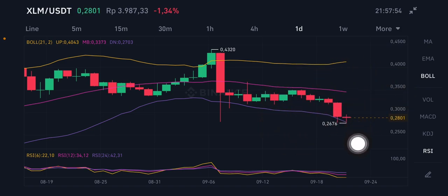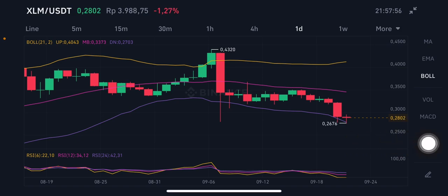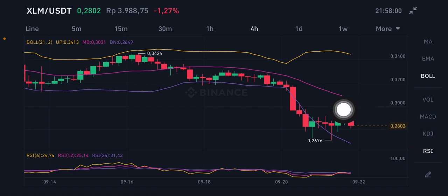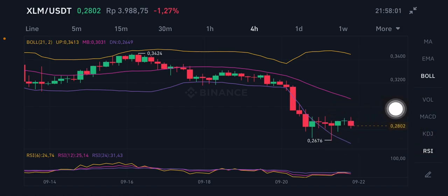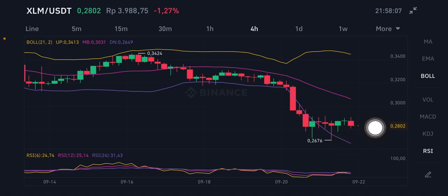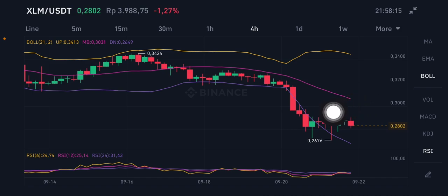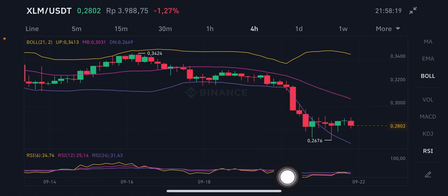For the four-hour chart, which is used for trading, price is already going up. I will try to enter at the purple lower Bollinger Band at 0.2649 US dollars. If it can go up, I'll take profit at the pink middle band at 0.3031, or if there's a chance, I'll add a take profit at 0.3200.